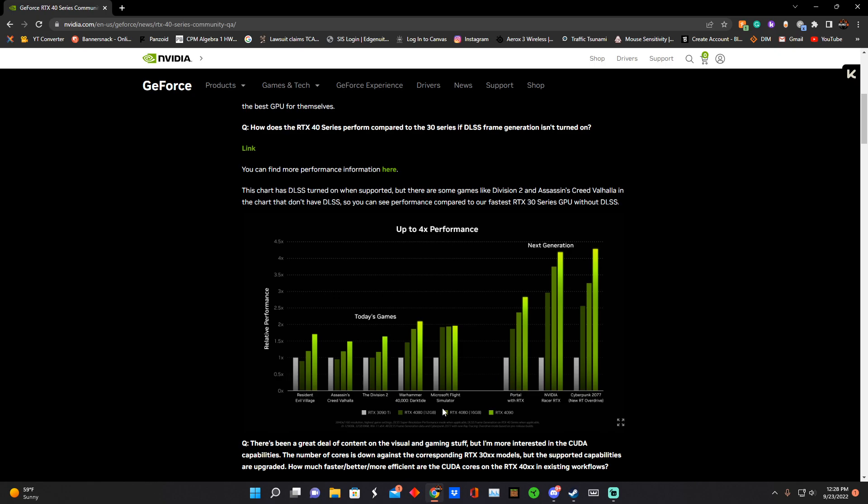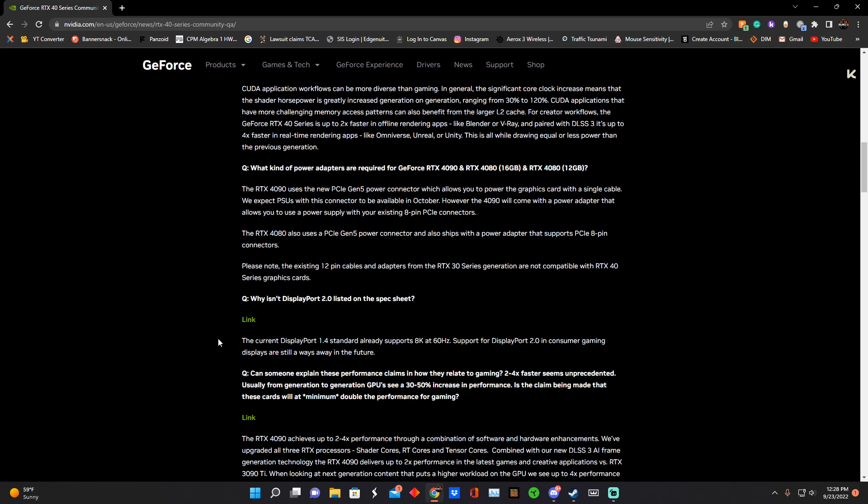More or less, they changed their naming scheme. So basically, what is technically a 4070 named a 4080 is $900, when a 3080 was $600 when it came out. There's a big price jump, not as much for the 4090 - it's only $100 more. But the 4080 is $1200, so that's double the price of last gen's 4080. The 4070/4080 12 gig variant is technically $900, and I think the 3070 was $400 or $500.